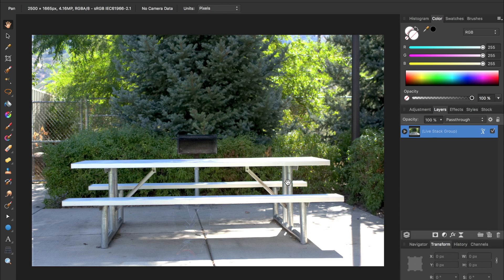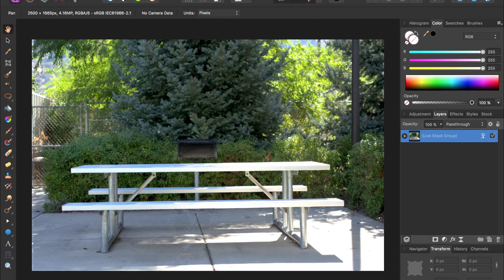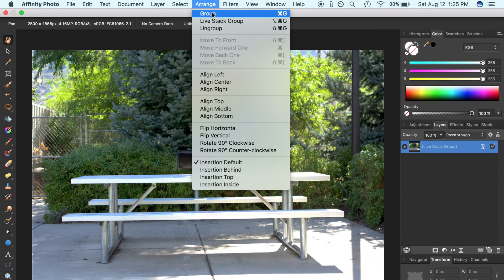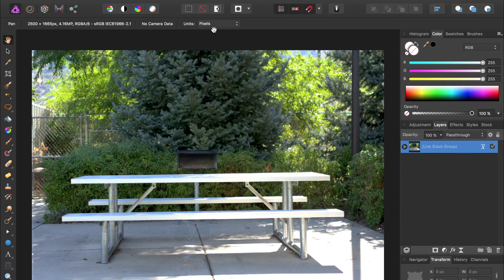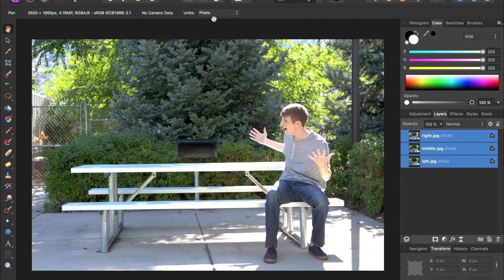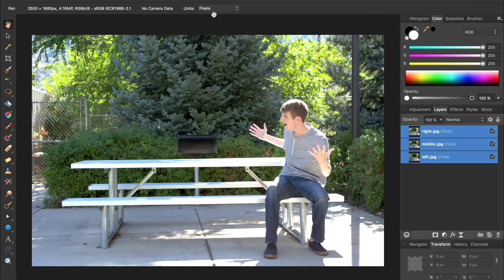To ungroup our stack, we'll come up to the top to Arrange, Ungroup. We now have three separate images that have all been aligned.